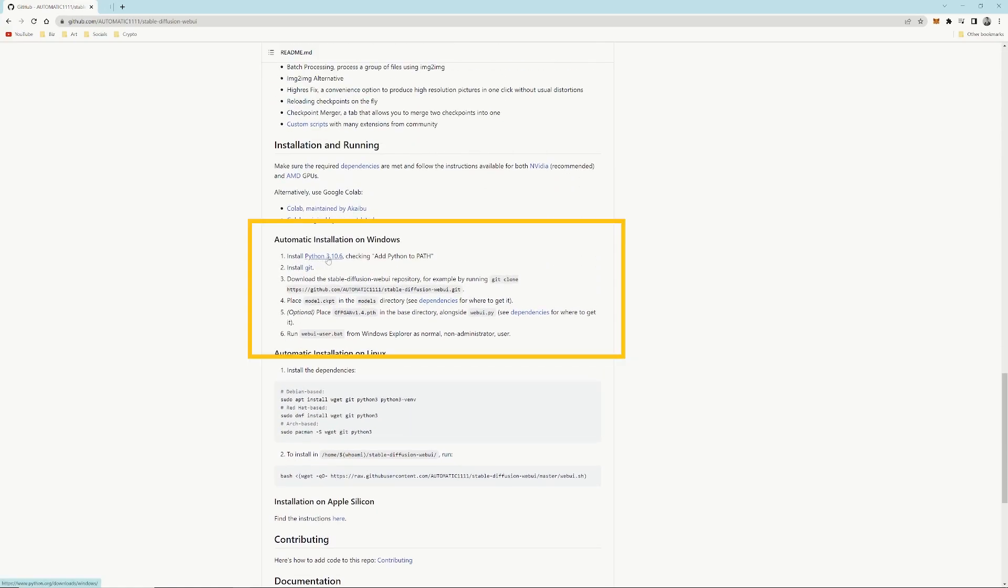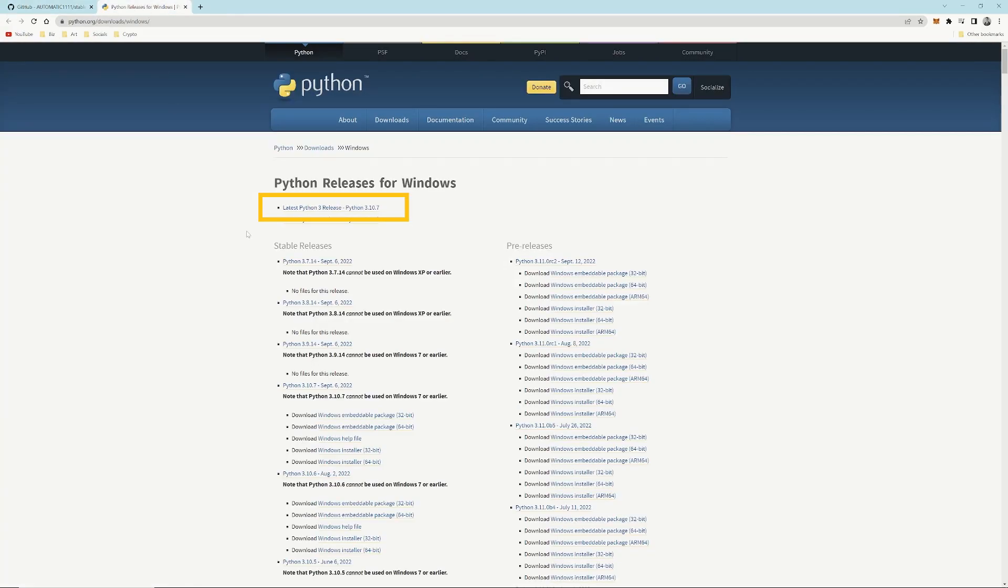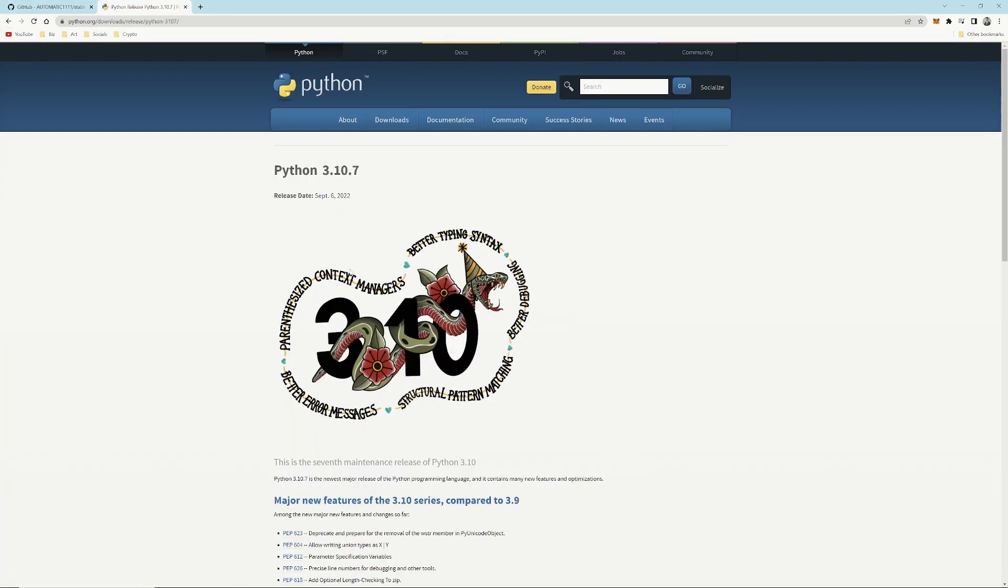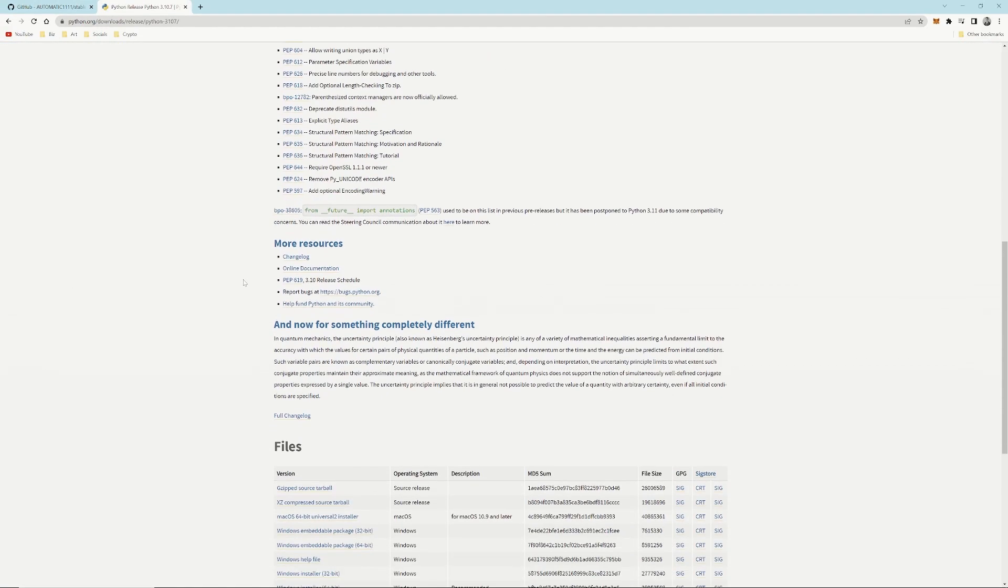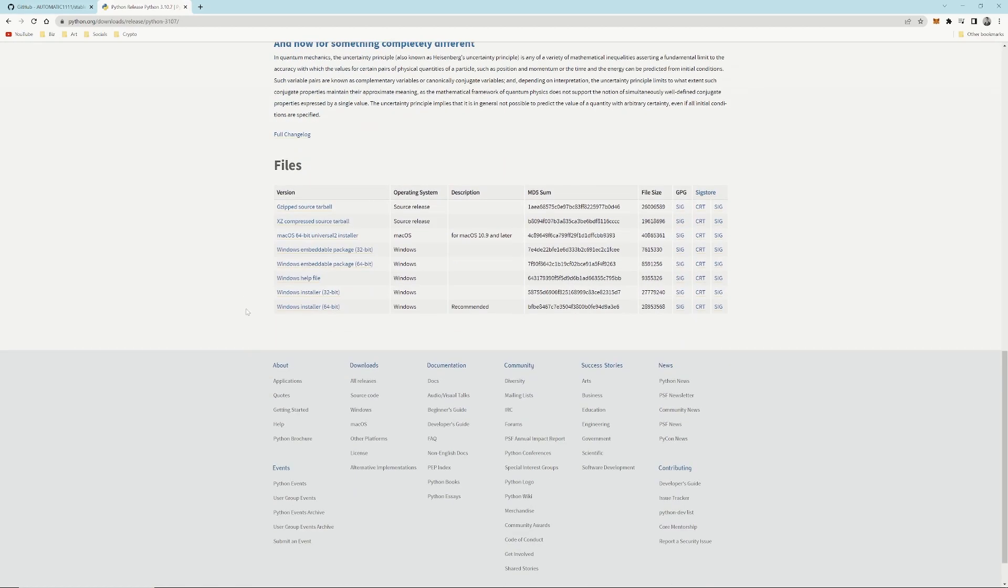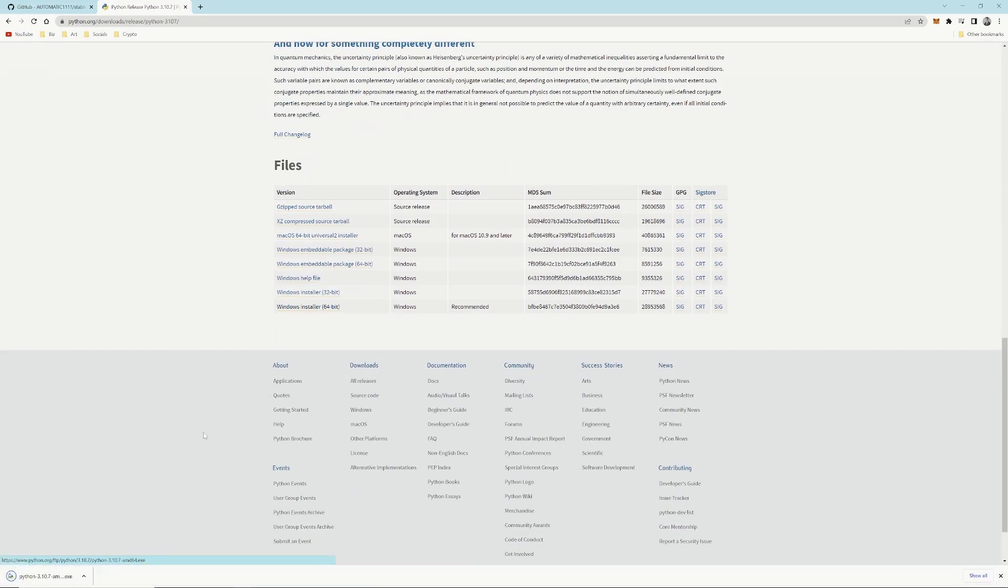First we're going to install Python. I've already got Python installed on my machine. Come down to Windows Installer and click on that.